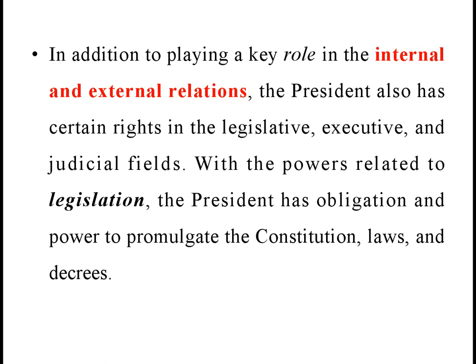The President has the power to grant pardons. In order to assume responsibility and rights, the President is entitled to attend sessions of the standing committee of the National Assembly, and whenever deemed necessary, can attend meetings of the government.